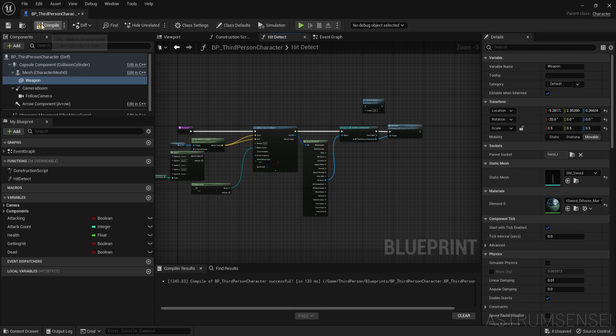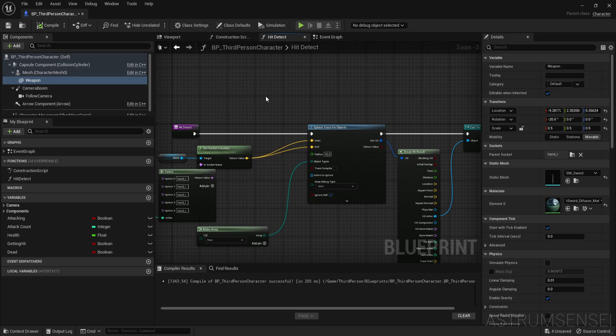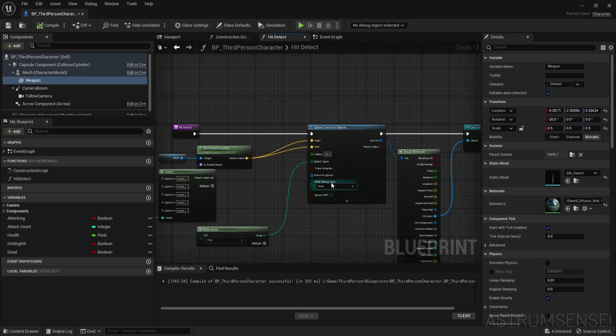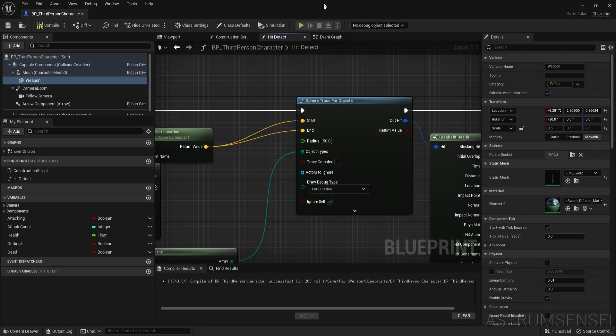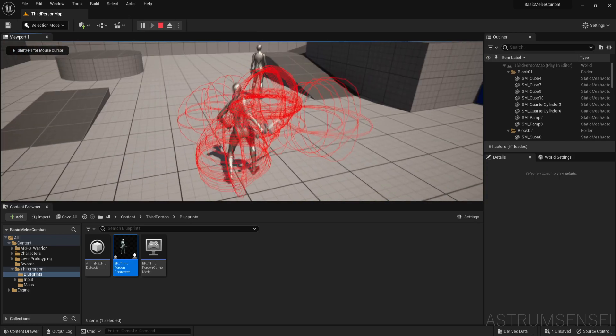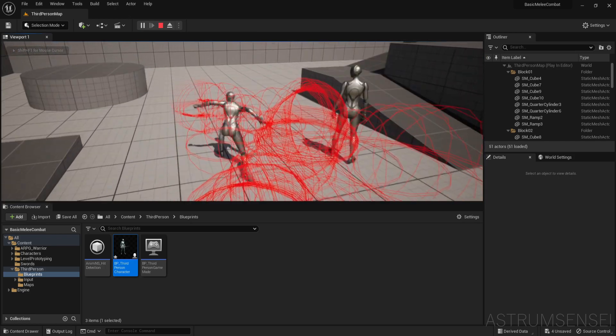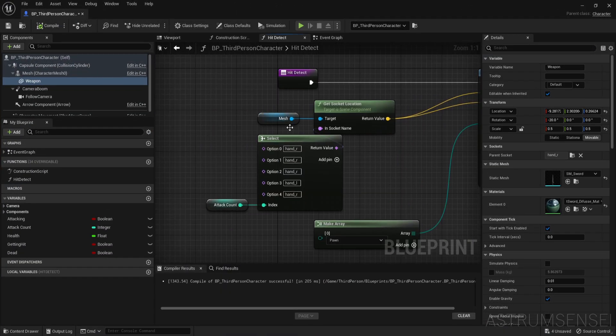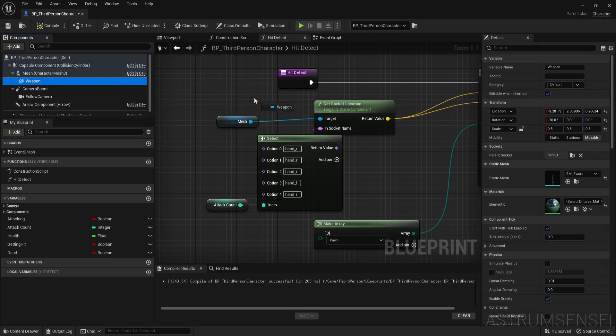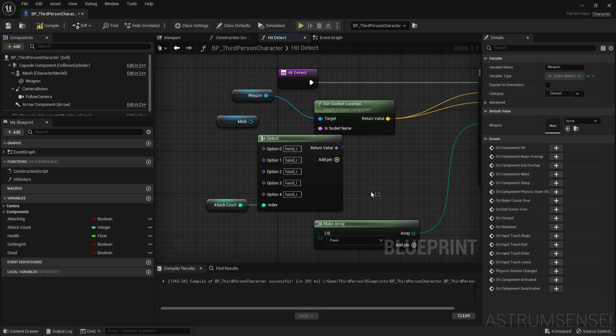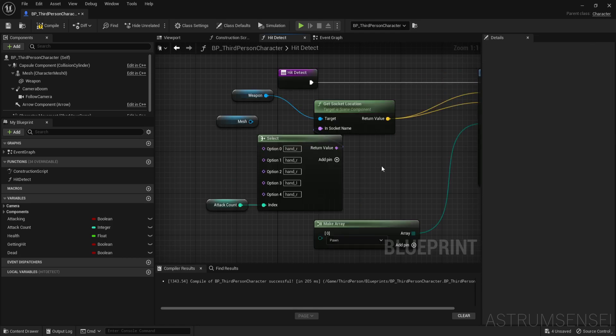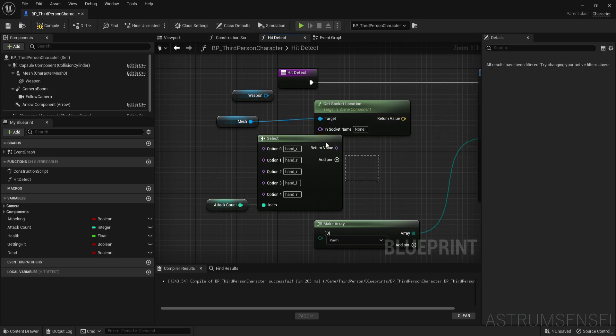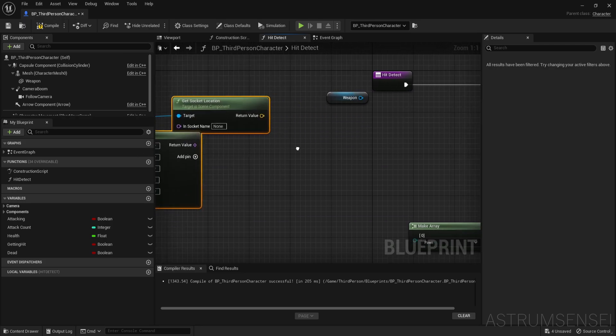So now we want to make sure that it detects the hits. Let me just show you an example. If you make the debug type for duration, right now it's only detecting the character's hand. So what we're going to do is we're going to get the mesh of the sword. Let's ignore all of this for now and disconnect it. We're going to start over with it.